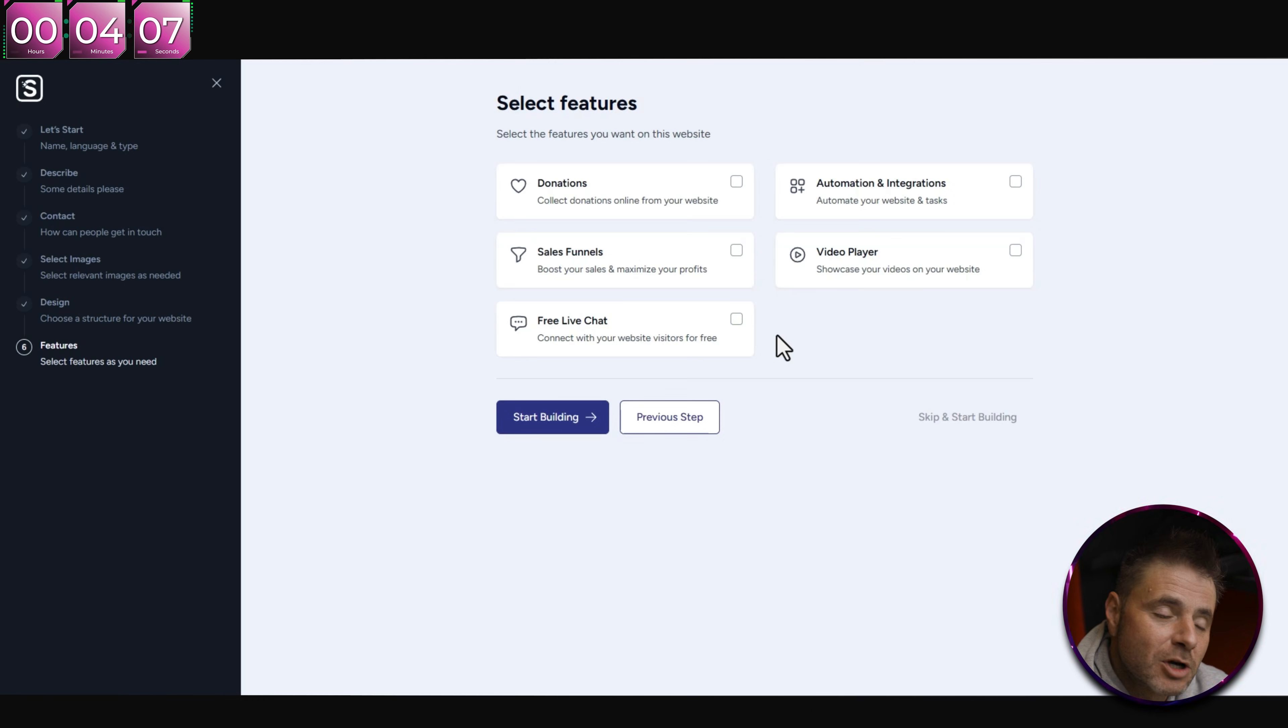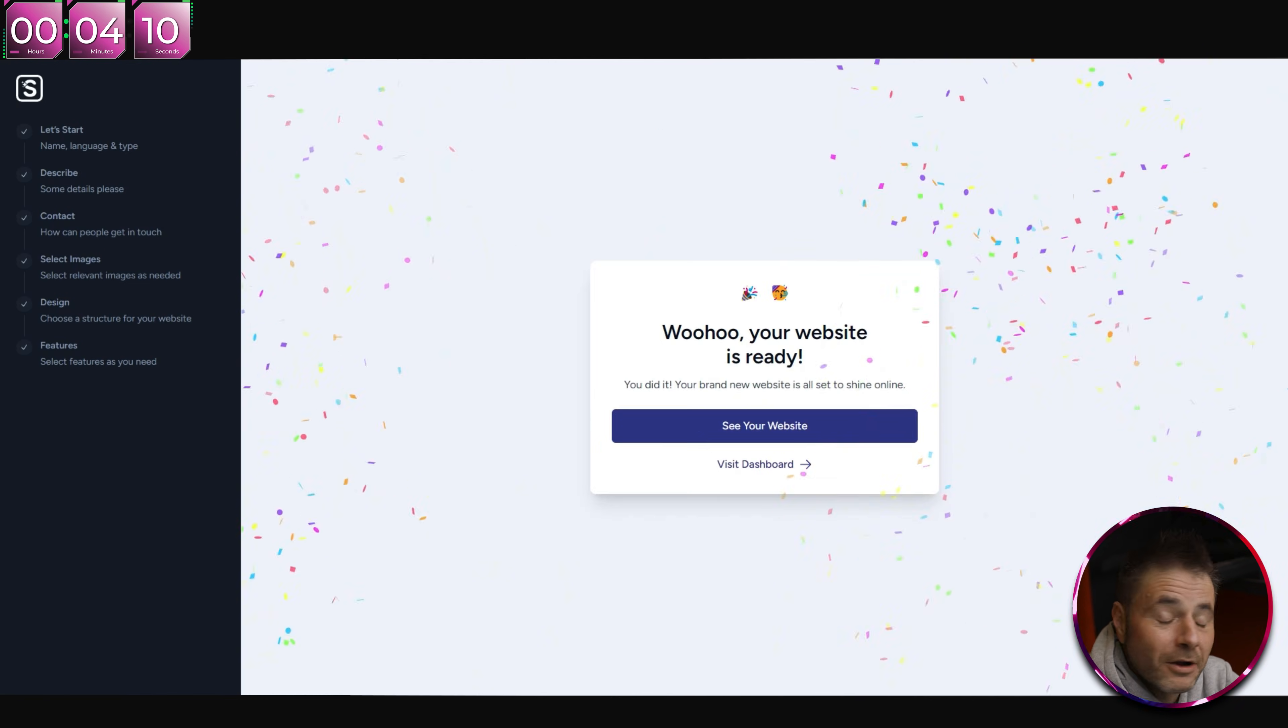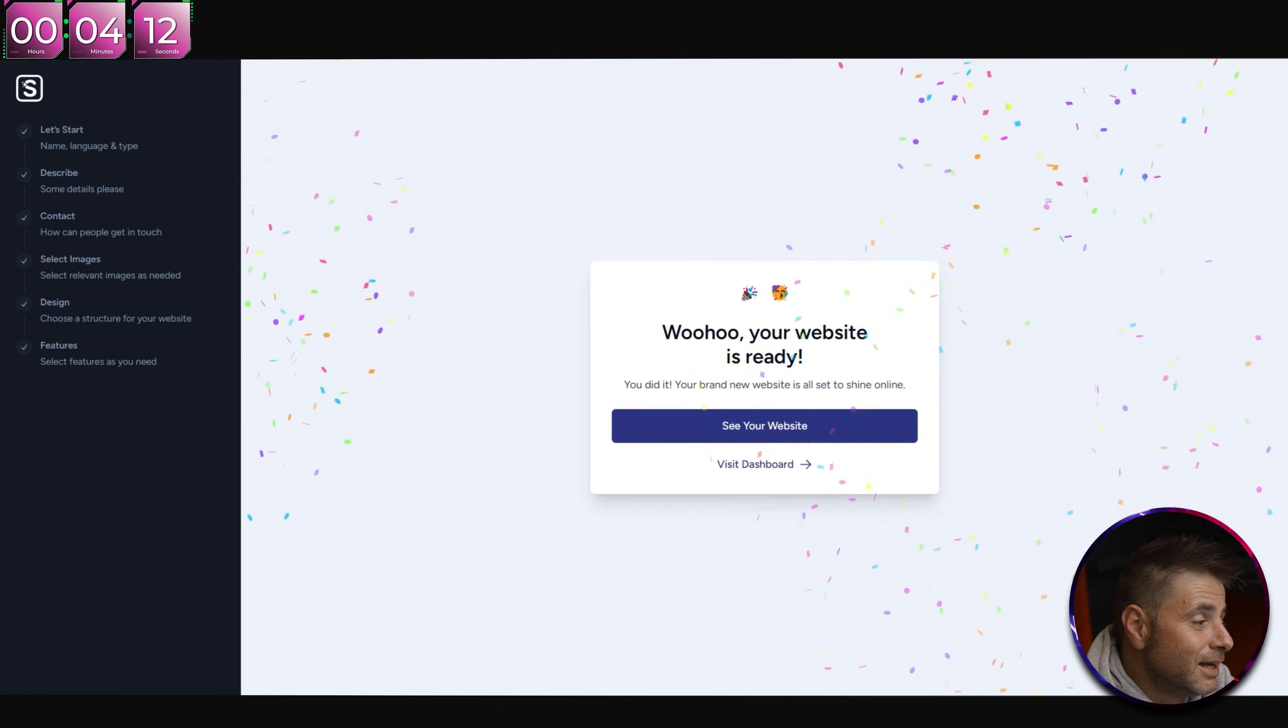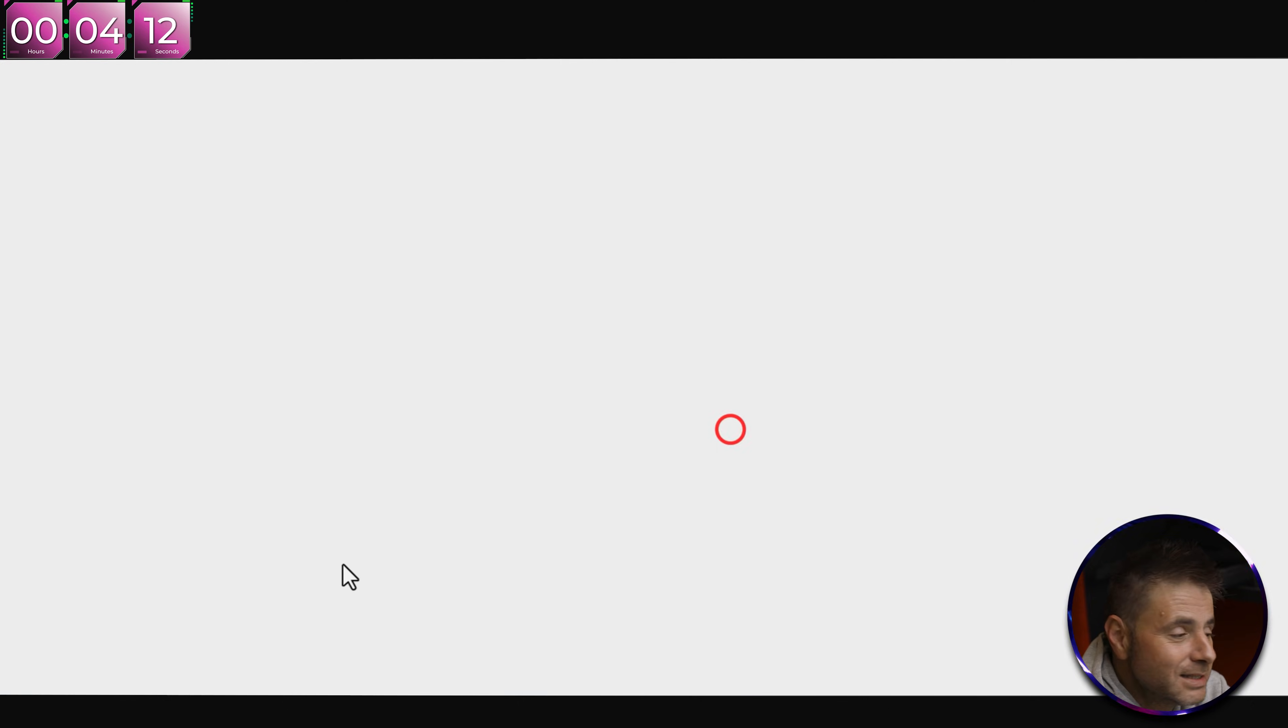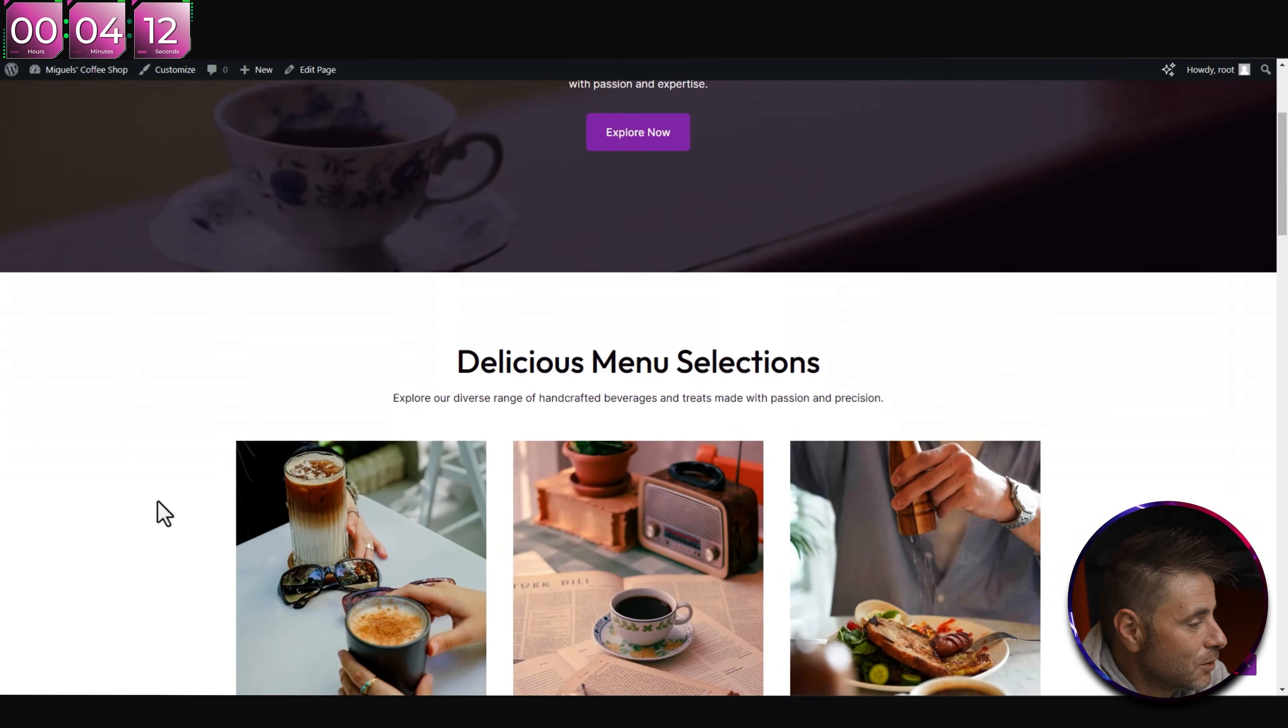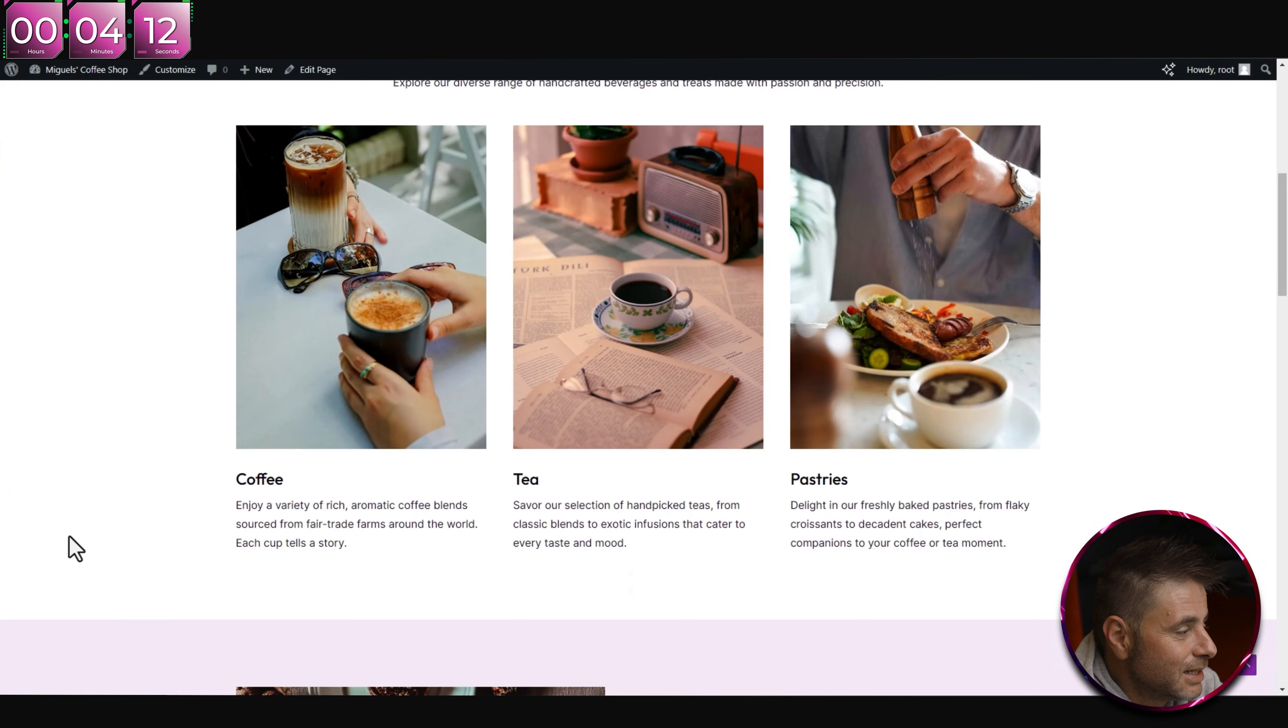Now we can select the different types of images that we want to use in our website. You aren't limited to selecting one or two - you can actually select a whole bunch that's provided. Now that I've chosen all my images, I'm going to click Continue.